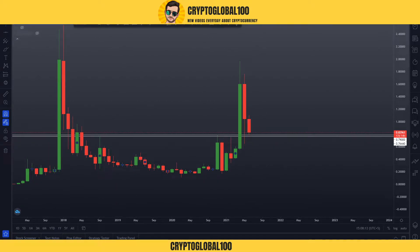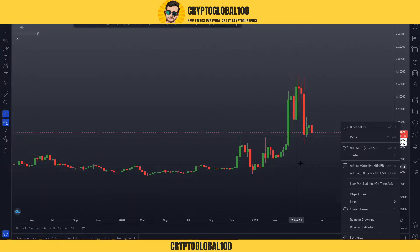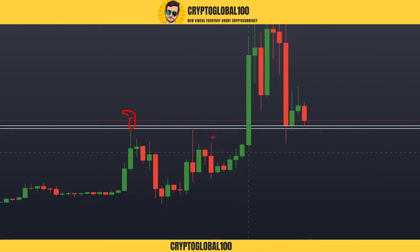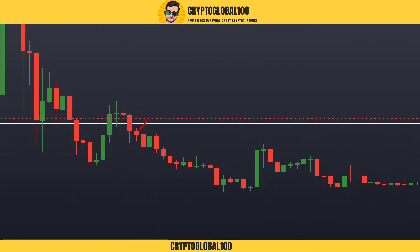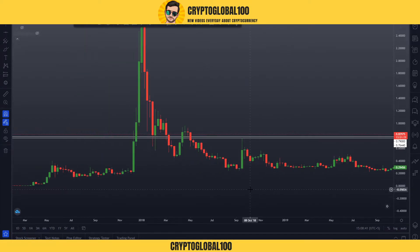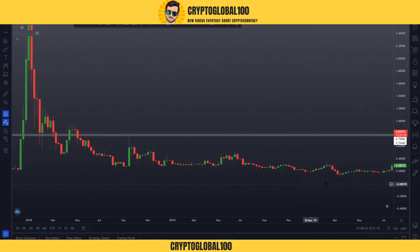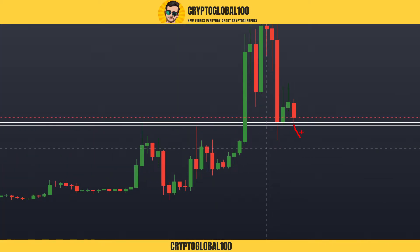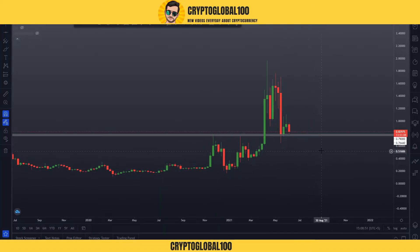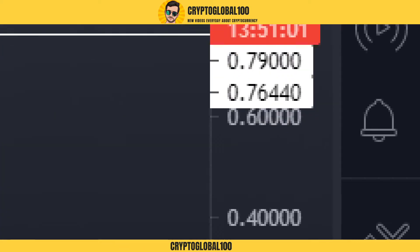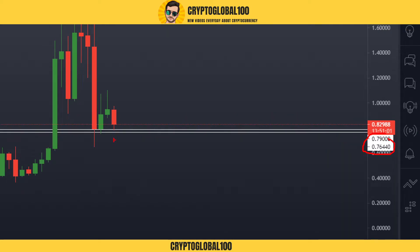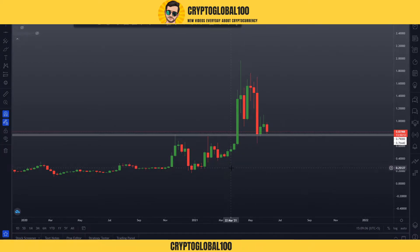Now shifting to the weekly chart. You can see we got multiple rejections here: one, two, three, four, five — two as resistance and three as support levels. Moving back in history, we got rejection from this area as well. This is a key area: if price breaks below, it goes down; if price gets rejected from this area, it moves up. The perfect support would be around 0.79 to 0.76.